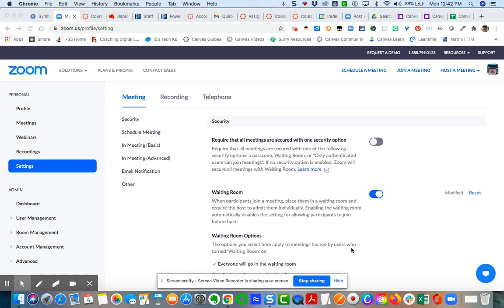First thing you're going to do is come to your account at zoom.us, log in using your credentials, and come over here to settings.